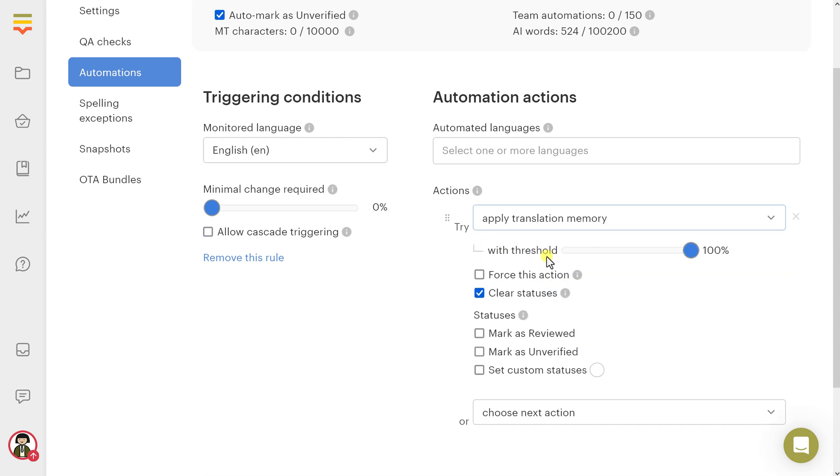Apply translation memory: Use translation memory entries for translation. You need to set a translation memory threshold. If a translation memory entry with the desired threshold isn't found, this action will be skipped.